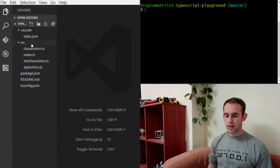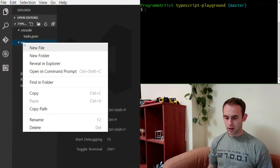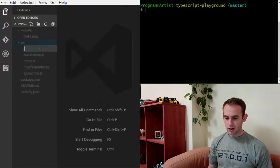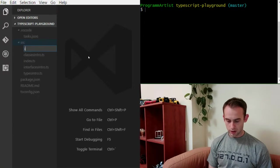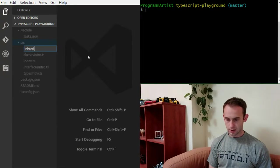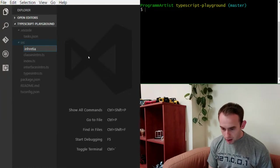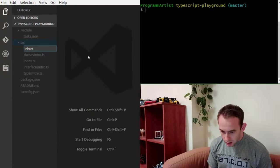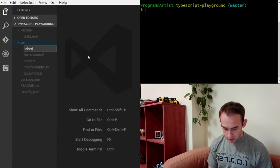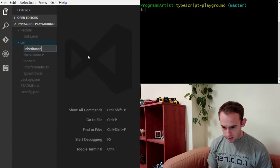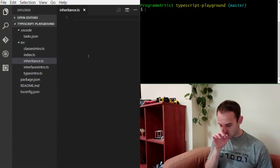As always, let's start by creating a file. We'll call it inheritance.